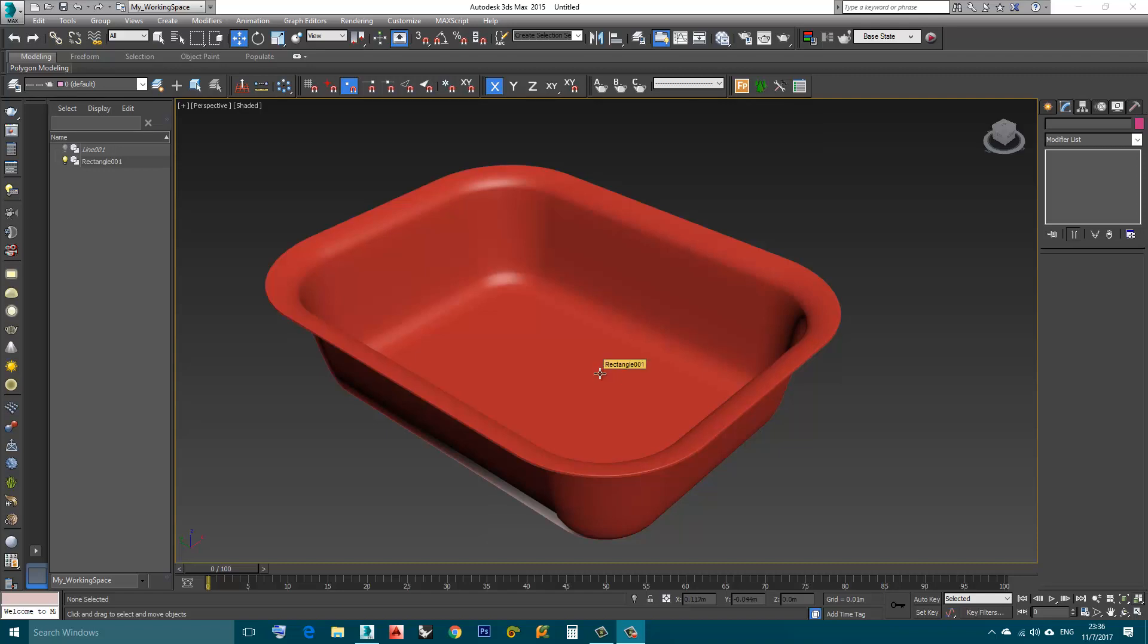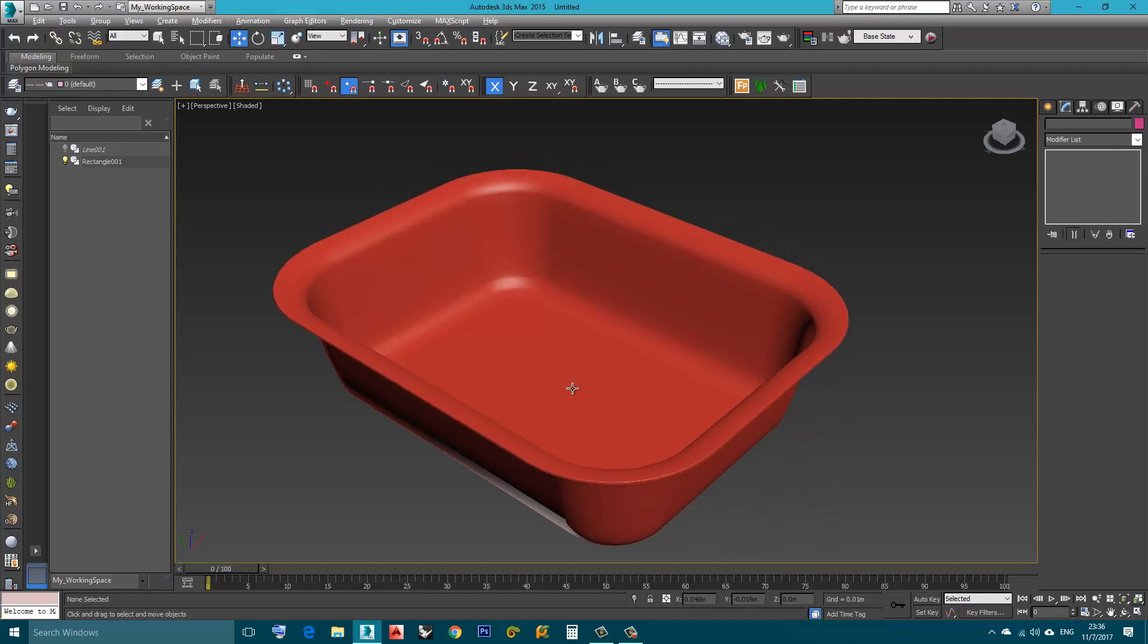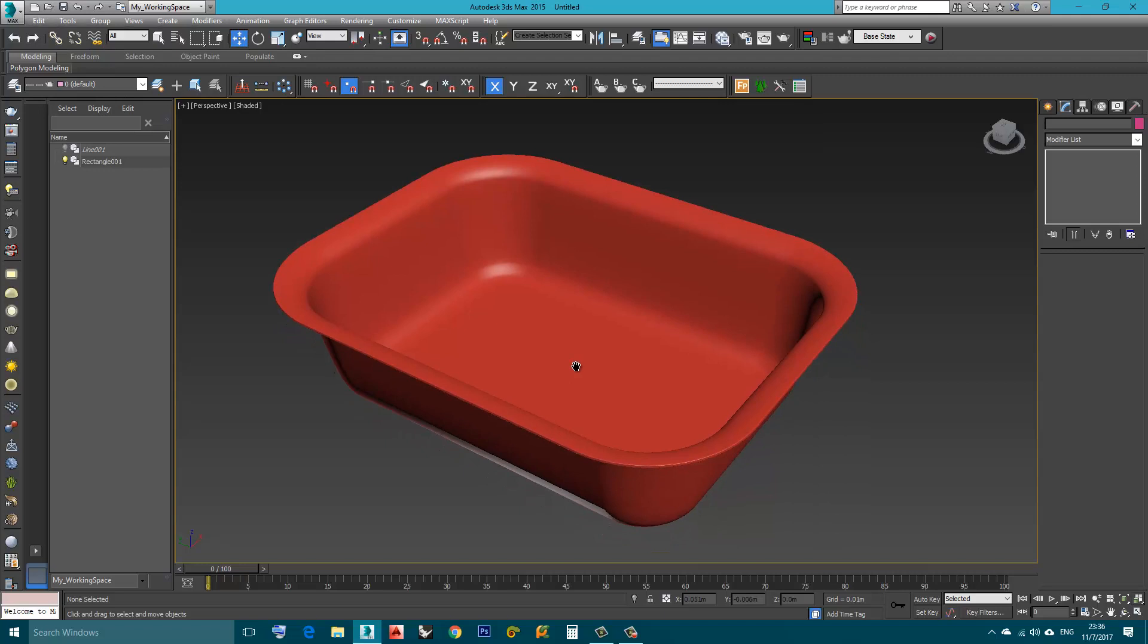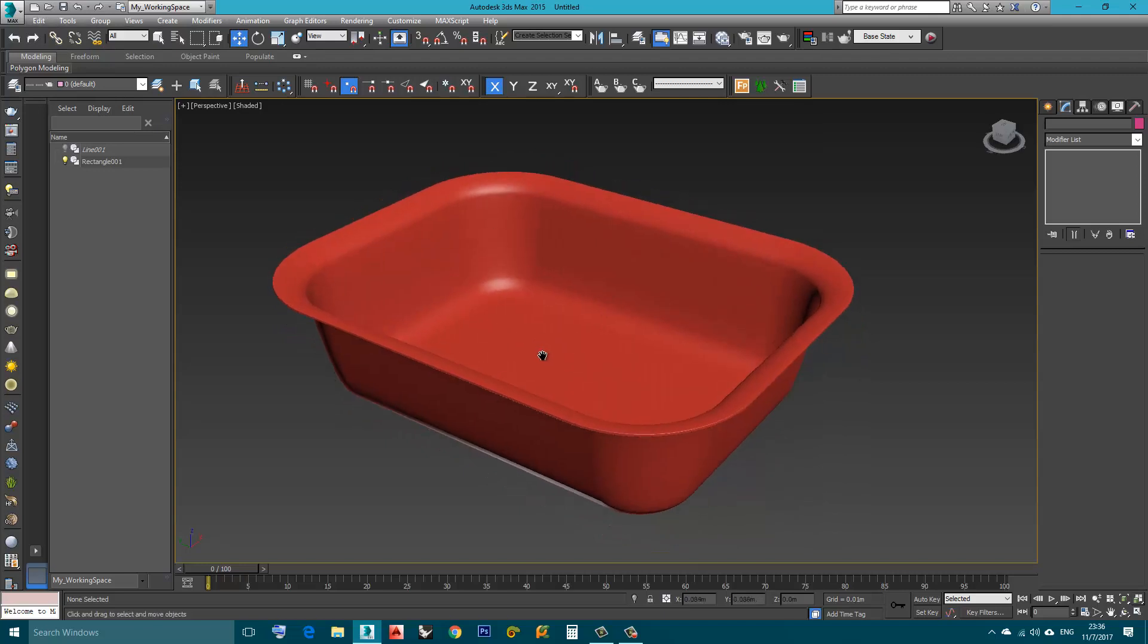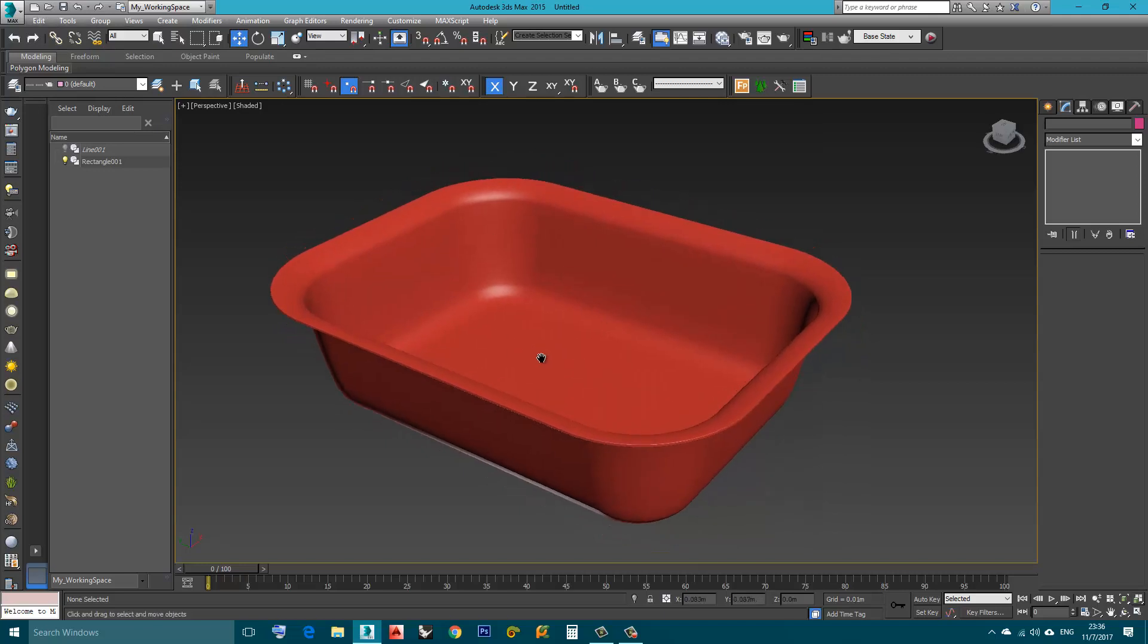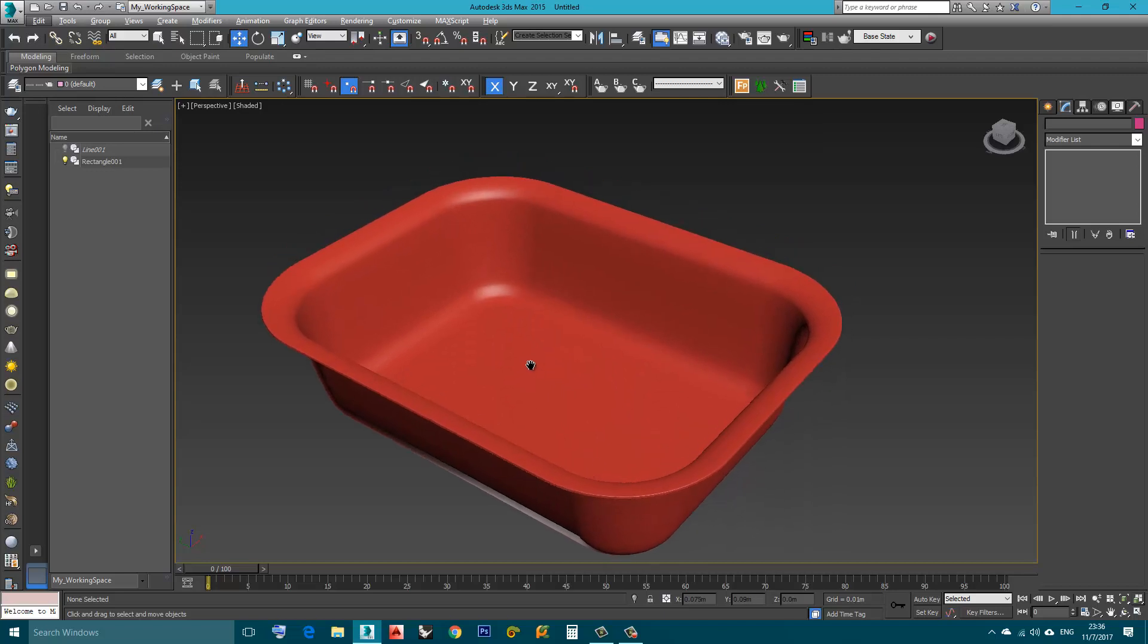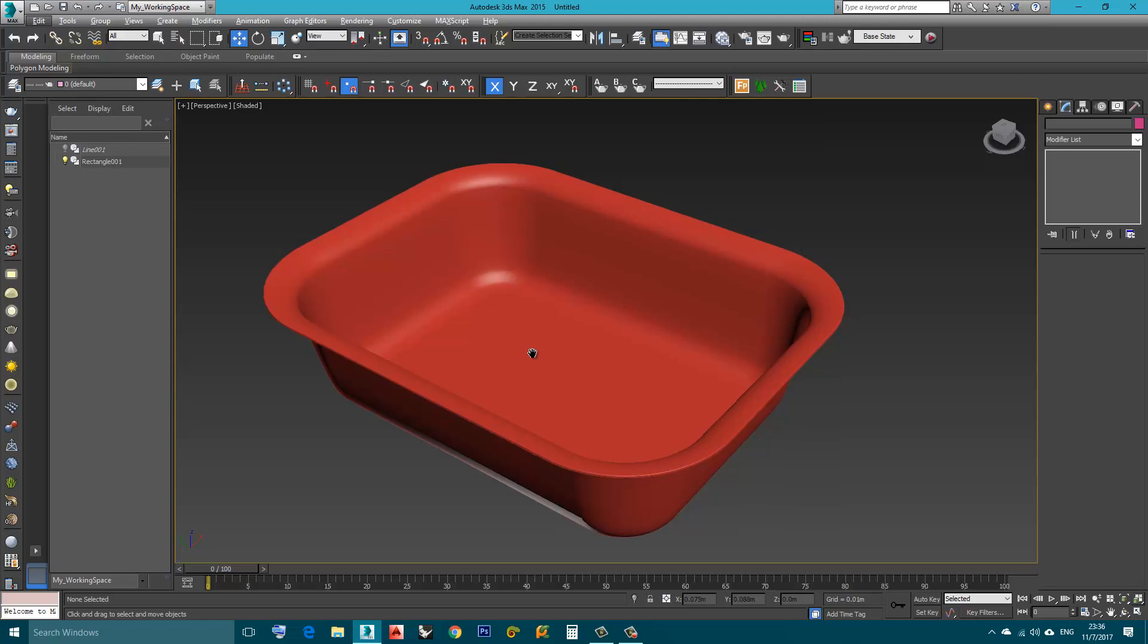Hello, in this video we will try to create this shape. It's like a waffle and we will be using a modifier called Bevel Profile to do this.